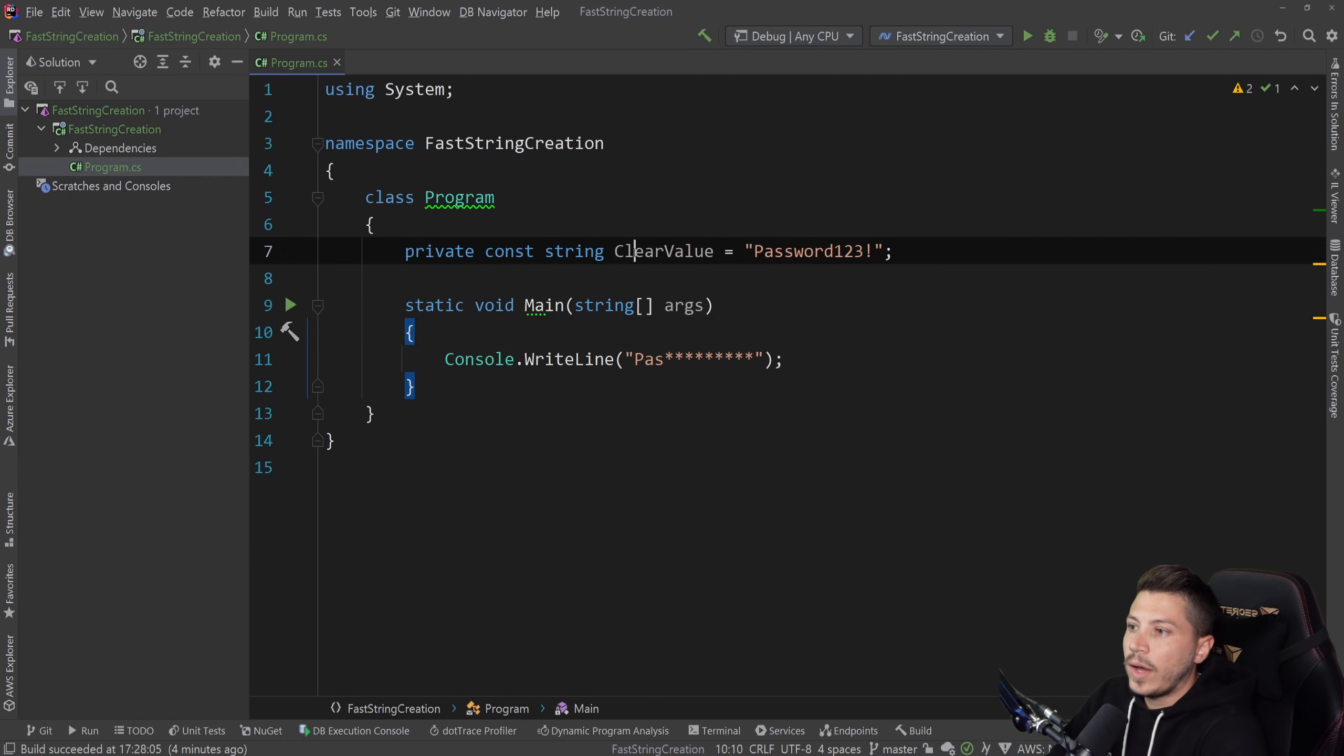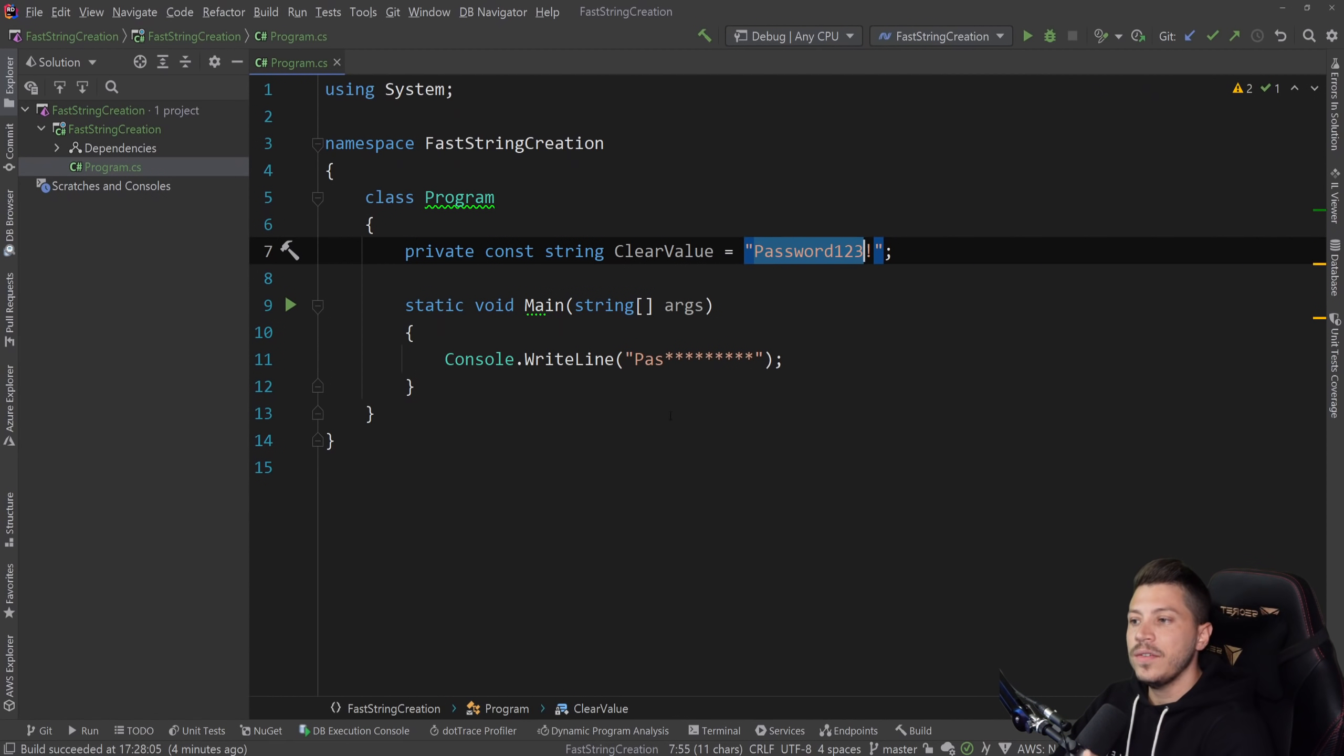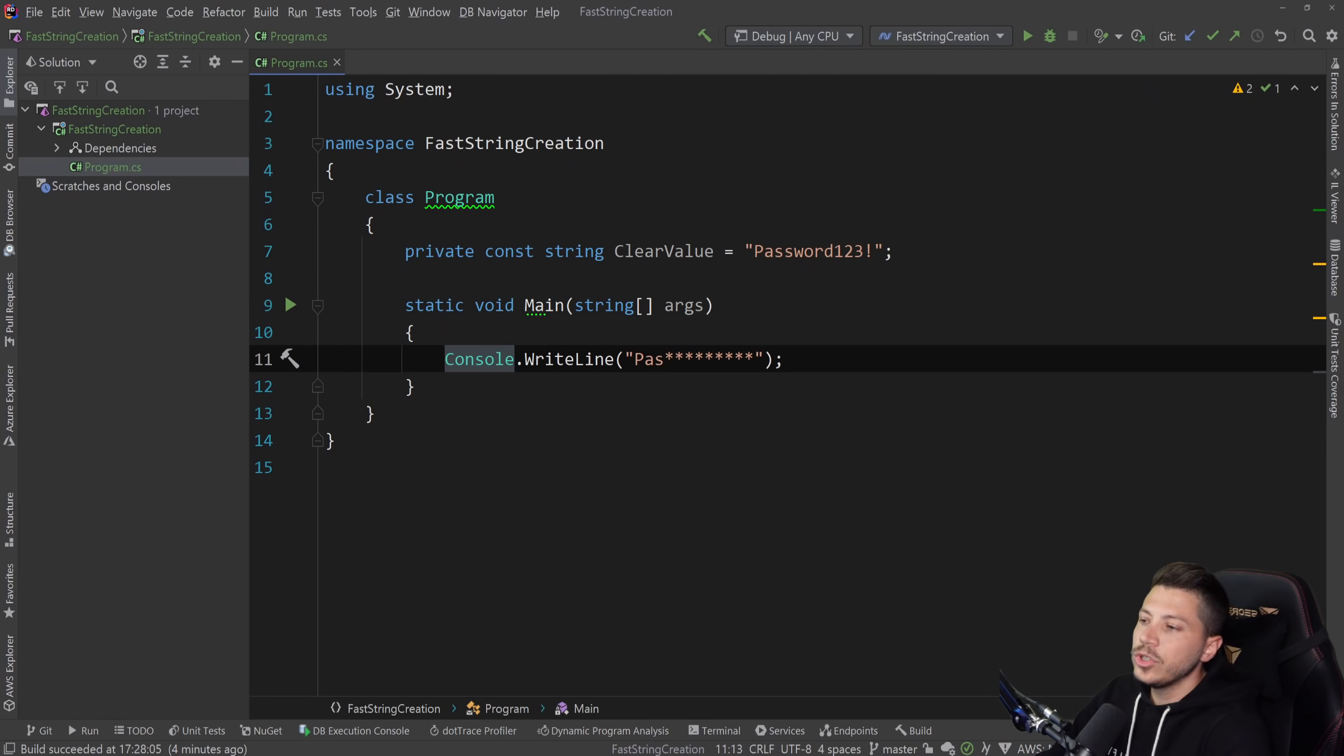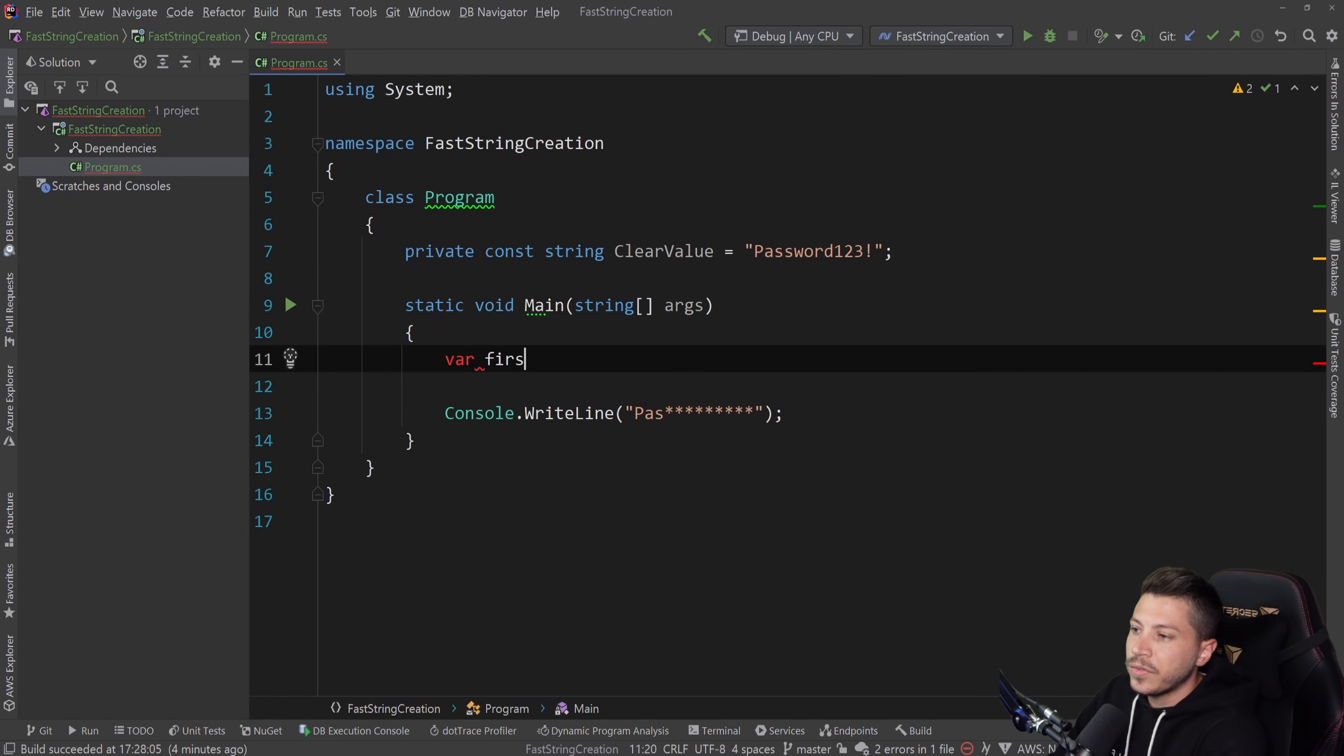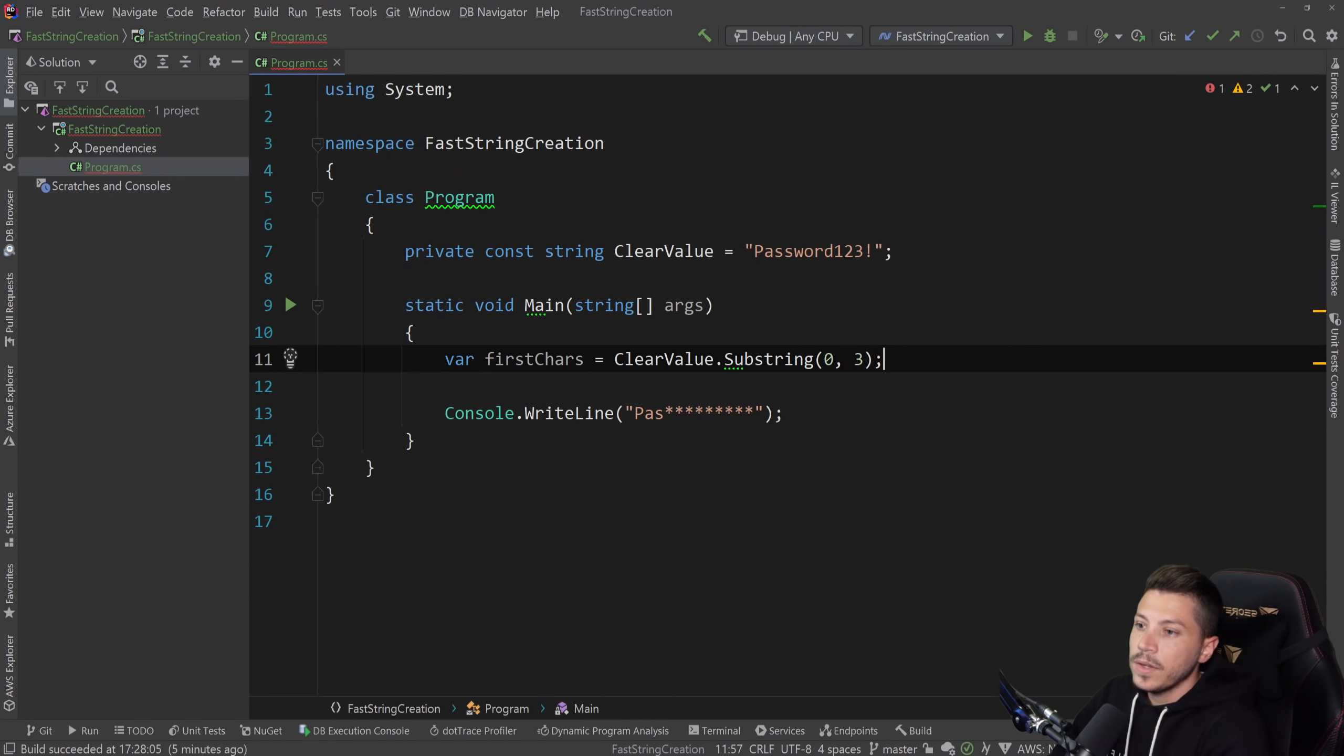So I have this clear value, which is password123 exclamation mark. And then all I want to do is write a function that keeps the three first letters, and then masks the rest of it with asterisks. And what I would normally do in a very naive approach is I would say first characters here, and then do clear value dot substring and get from zero to three.